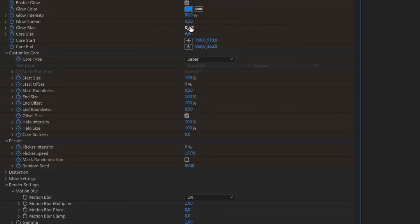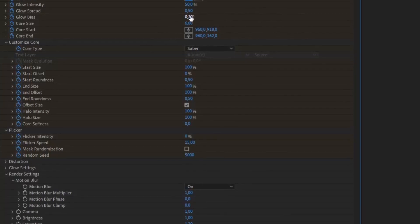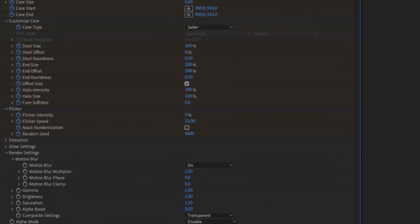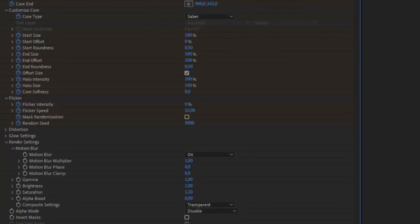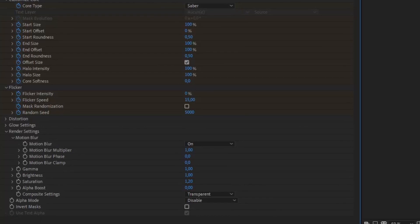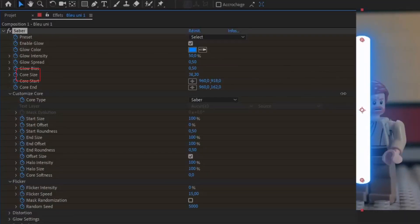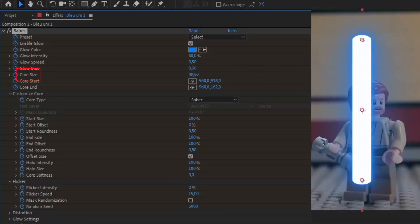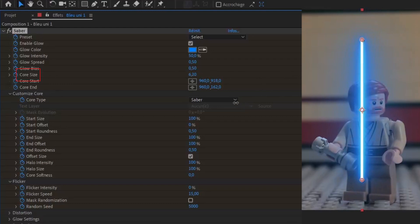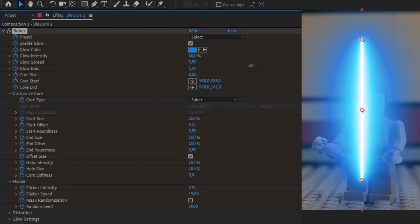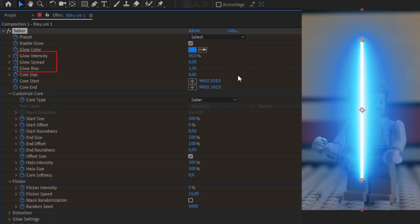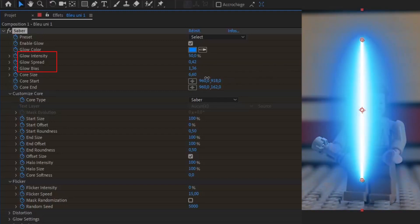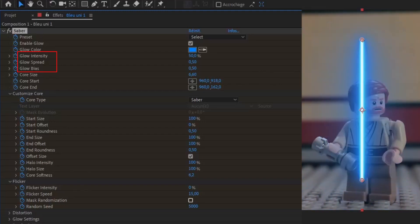Anyway, you have for example the size of the lightsaber, which is handy especially for Legos who have rather thick Sabers. Then we have some settings concerning the texture of the Saber that you can modify as you wish. Next we have the size of the start and end of the Saber, which can be useful if you have a great perspective in your animation.